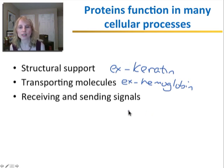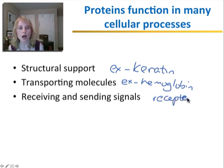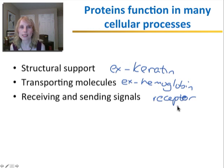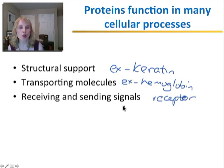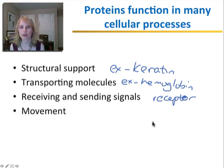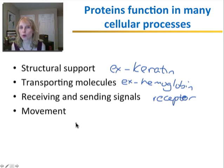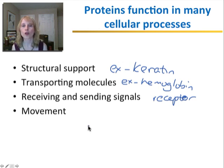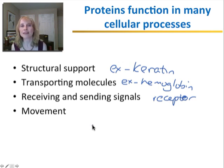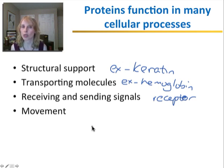Other proteins function in receiving and sending signals. Receptor proteins receive signals and then pass them on to other proteins, which will send the signal. Proteins can also function in movement — some proteins move chromosomes during cell division, others move vesicles throughout your cells, and your muscles require certain proteins that have the ability to contract.